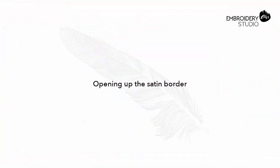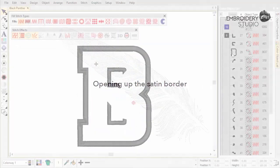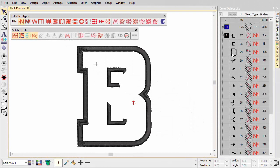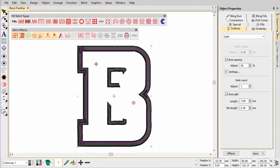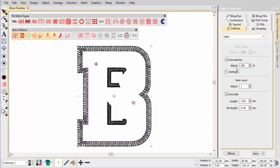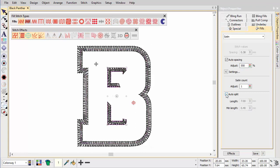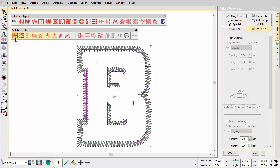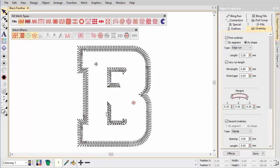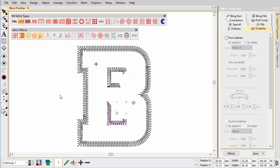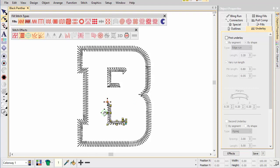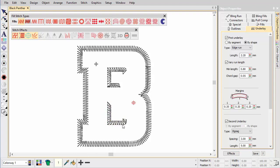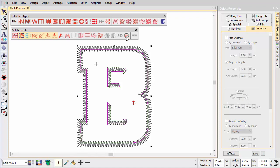Opening up the satin border. Next we open up the satin border with increased auto-spacing. Smaller and narrower objects need more spacing if you use higher stitch counts. Turn off auto-split. Turn off underlay as well. Adjust the entry point in order to remove a visible travel run. Apply Hand Stitch effect and adjust the settings as preferred.